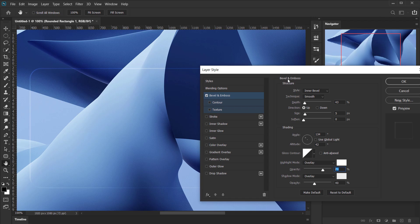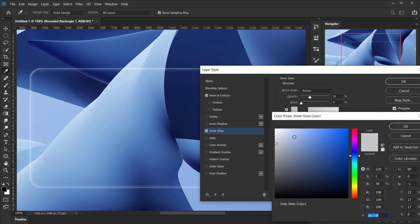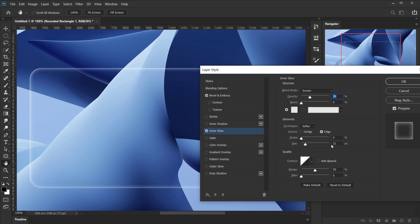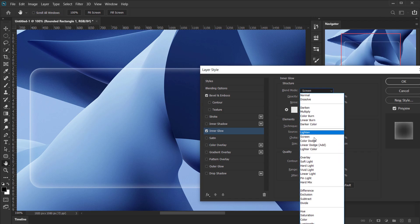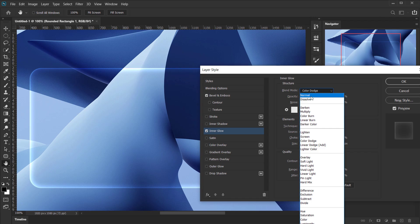Next, apply Inner Glow. Set the blend mode to Screen and opacity to around 30%. For the color, use a soft gray. Make sure the source is set to Edge. You can play with the size to control how much of the edges are affected. You can also experiment with Overlay or Color Dodge for a stronger effect, but Screen or Normal usually looks best.